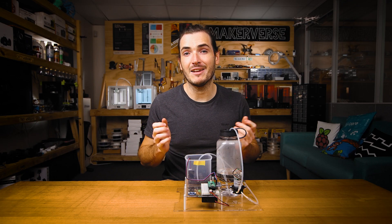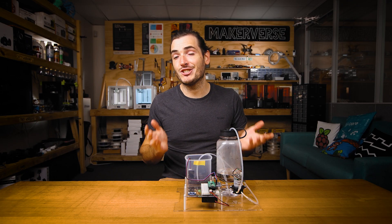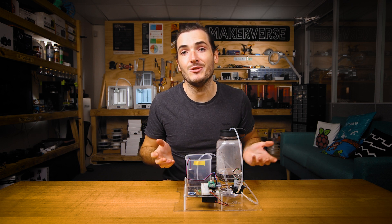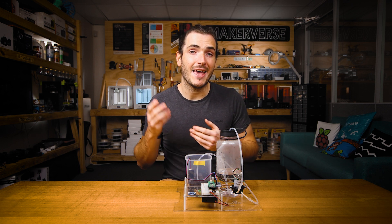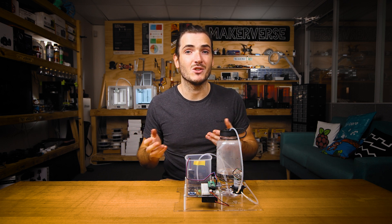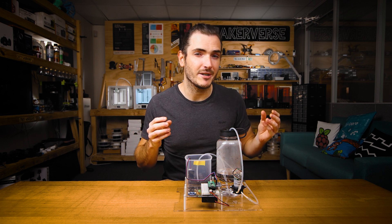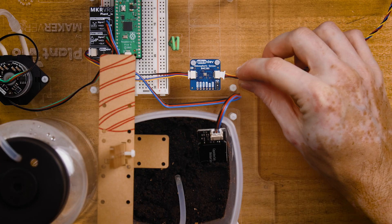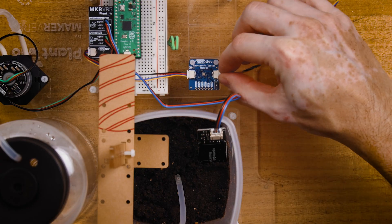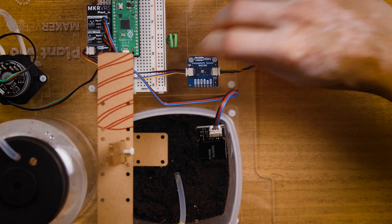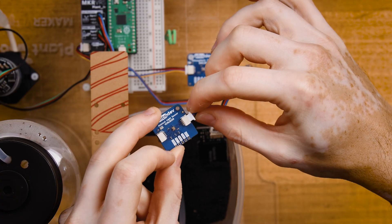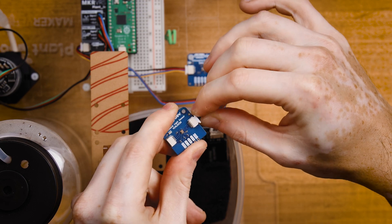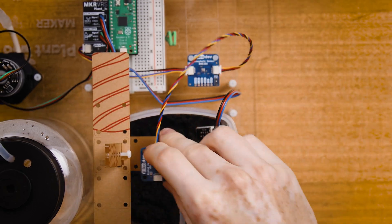PicoDev sensors are daisy-chainable, meaning you can connect them end to end with the whole string receiving power and communications along the same cable. To include another sensor in your experiment, just add it to the end of the daisy chain.